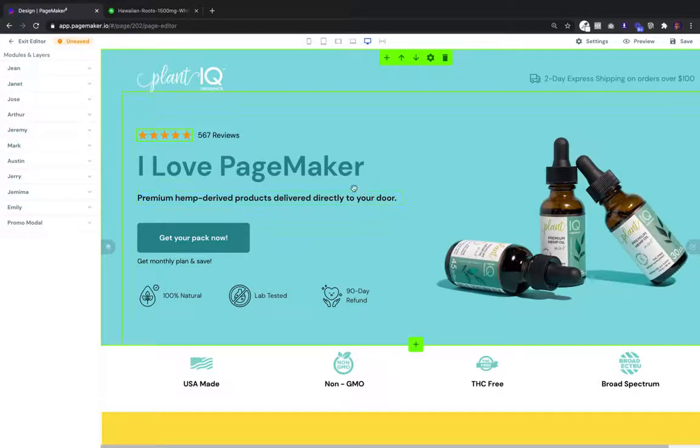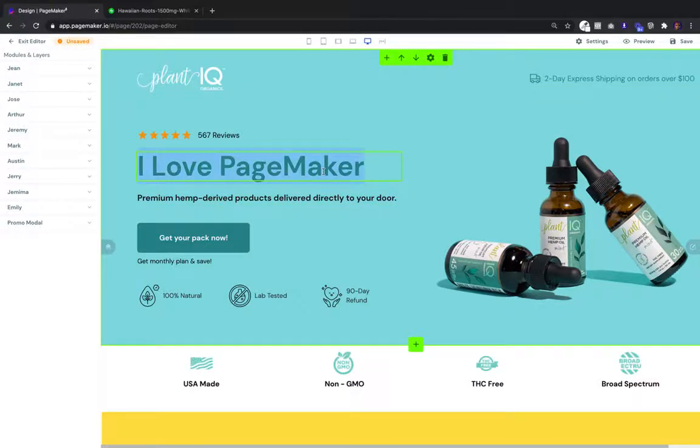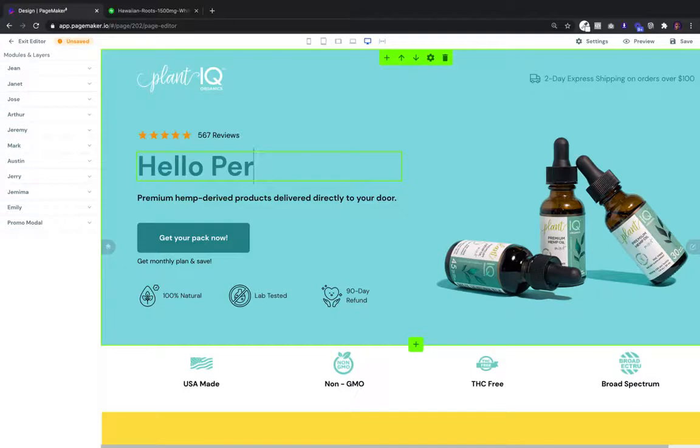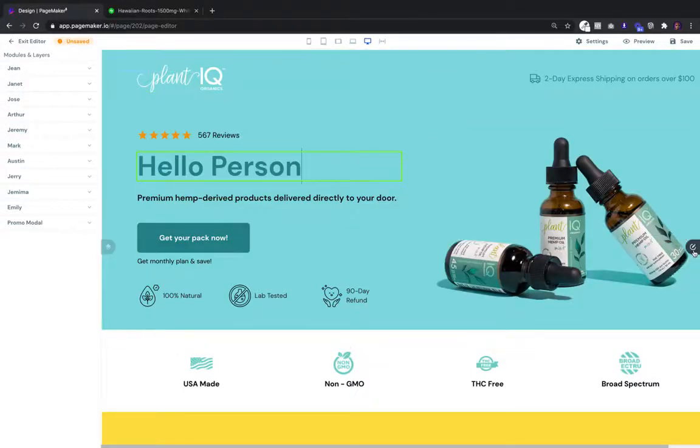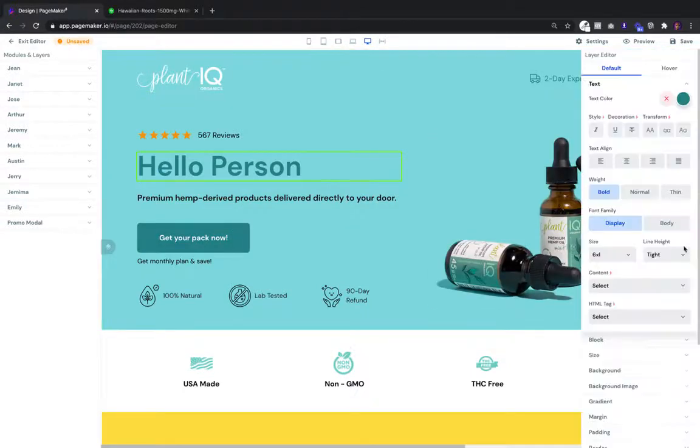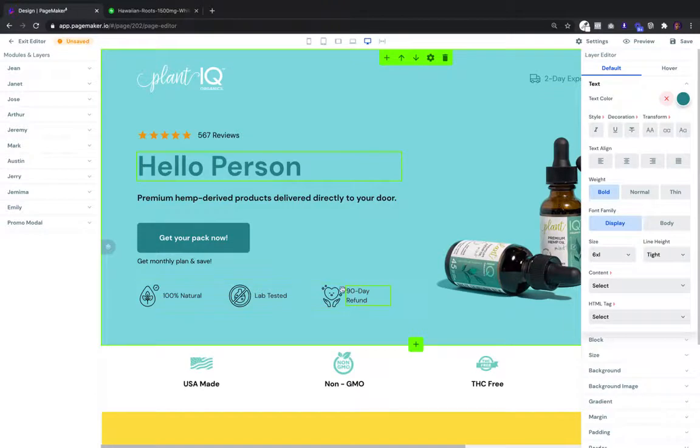PageMaker is a plug-and-play editor, so if you want to edit text, just simply click and put whatever you want. Same with buttons, images, or any element you see on this page. Everything is editable.